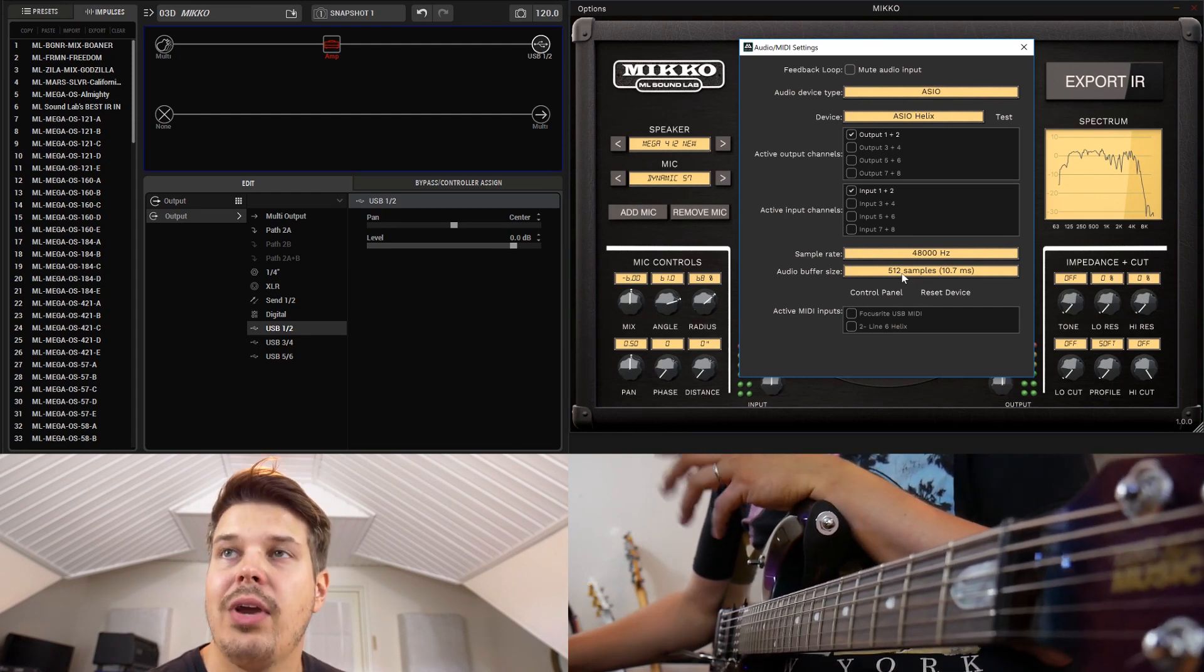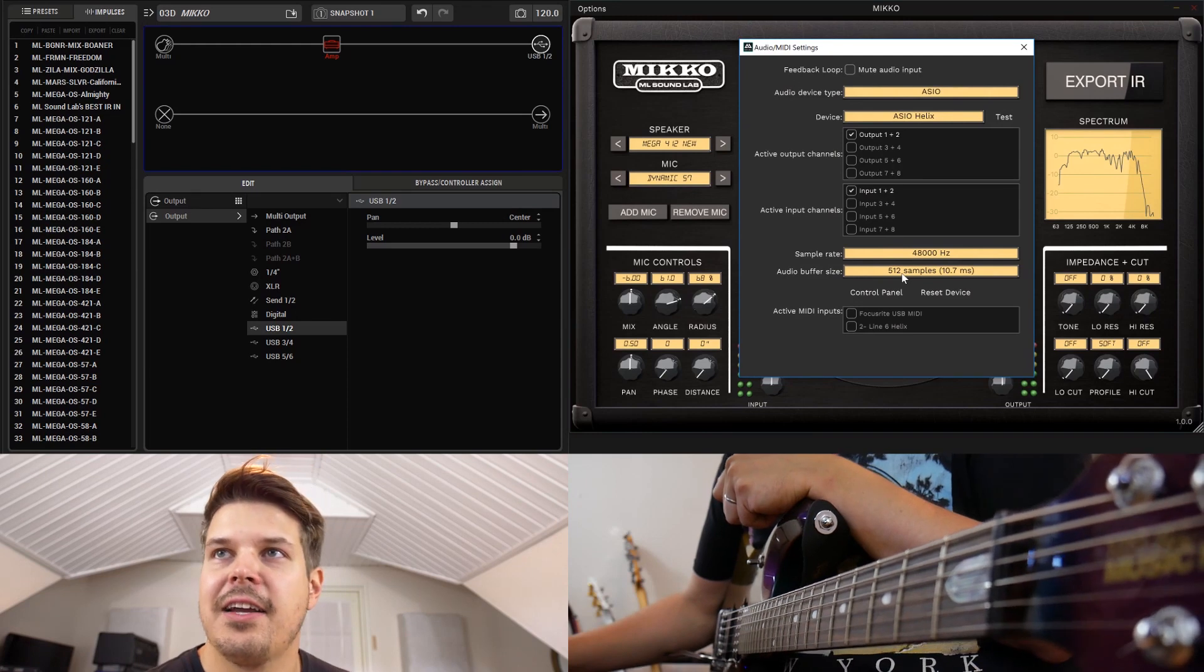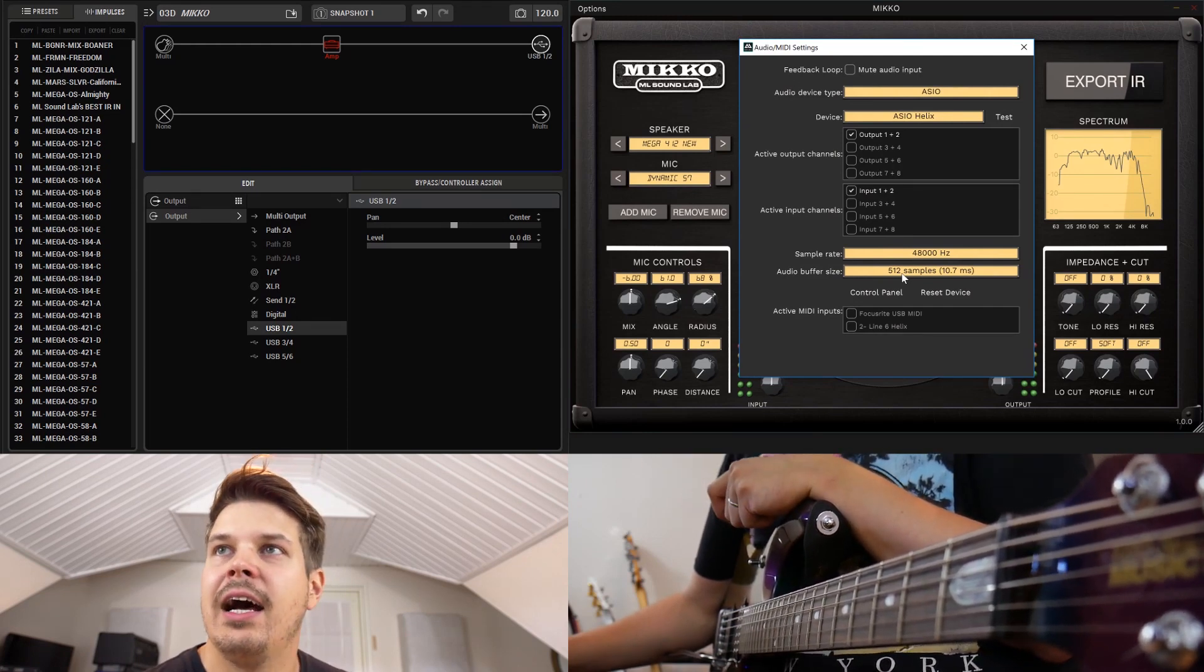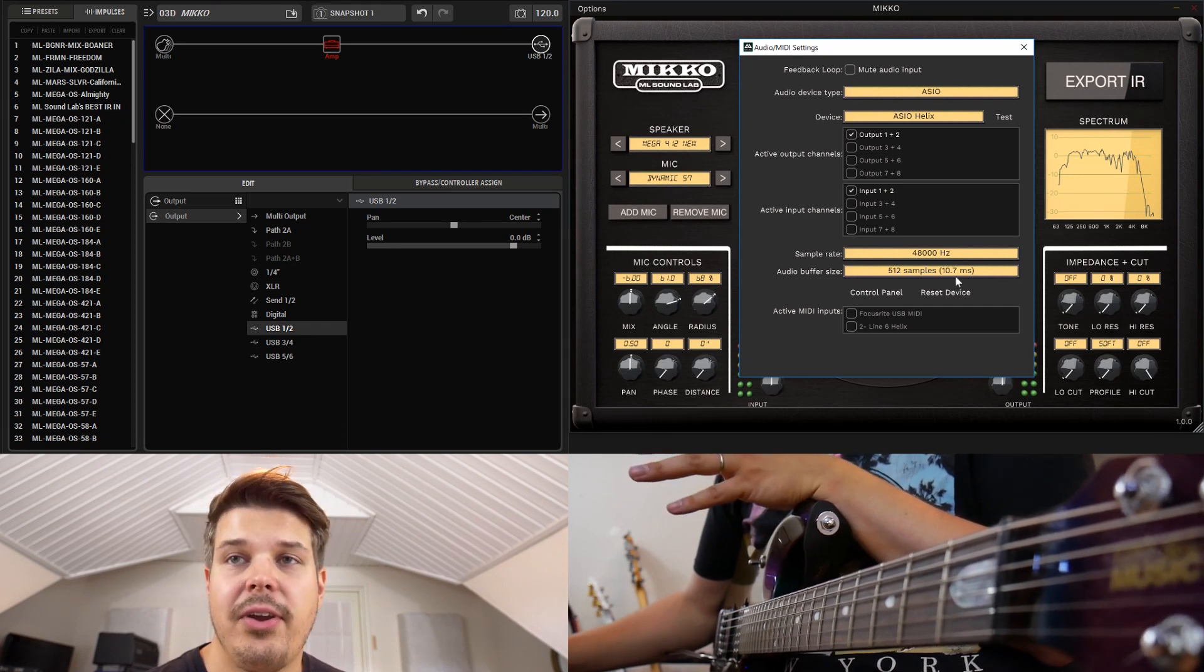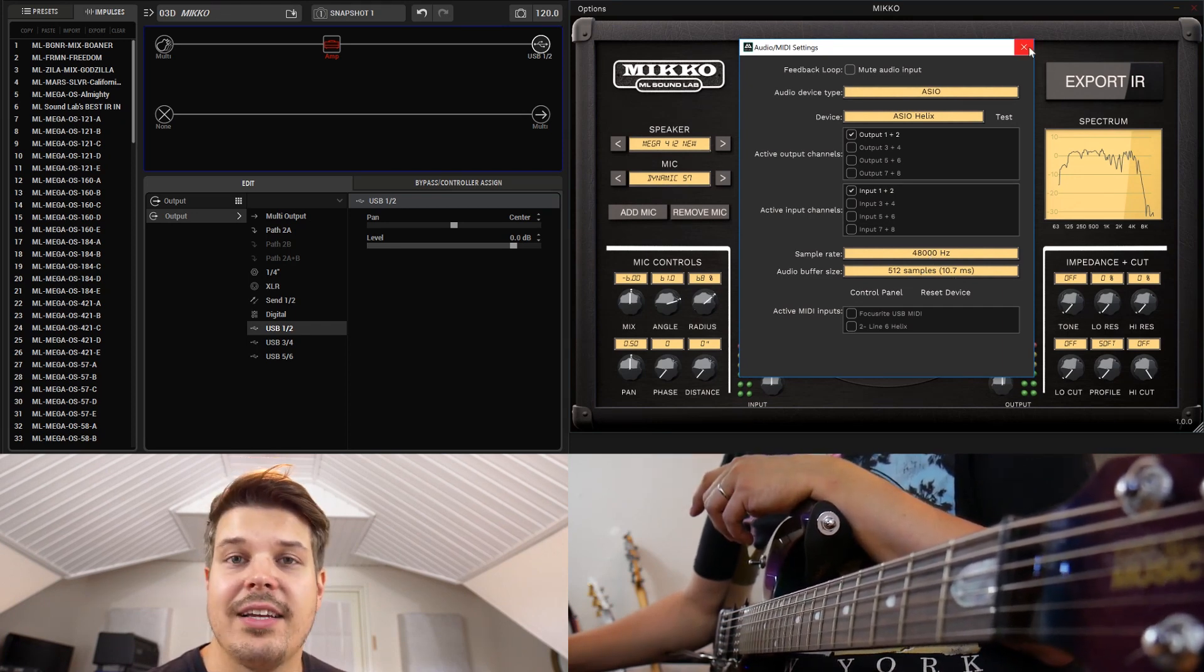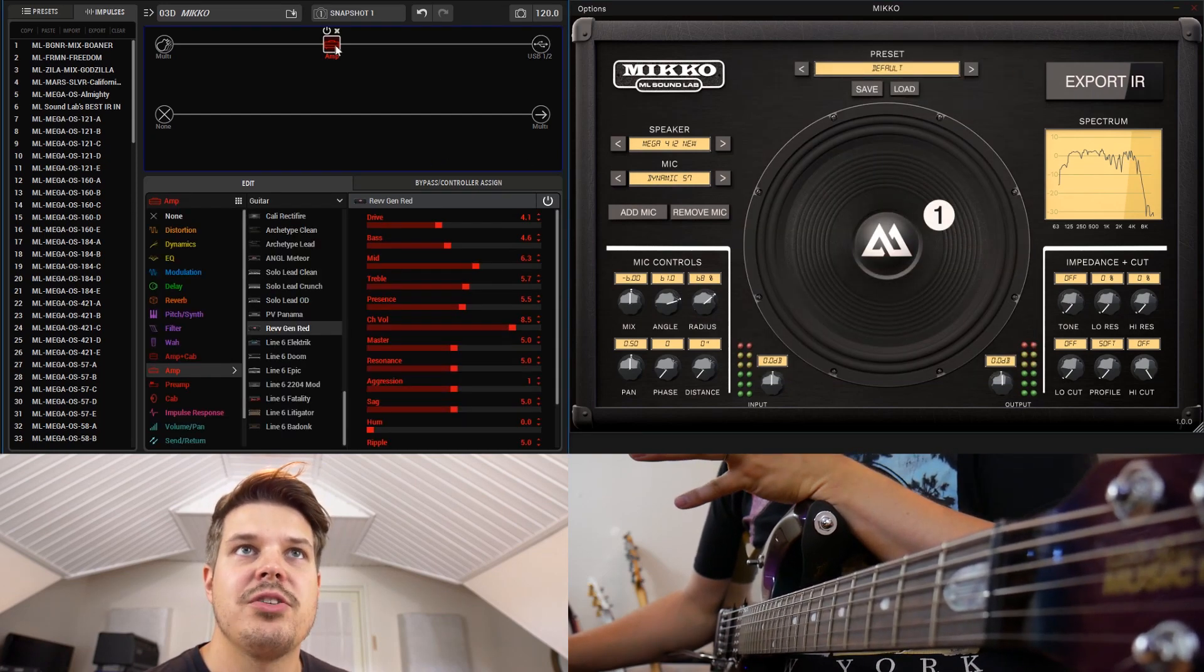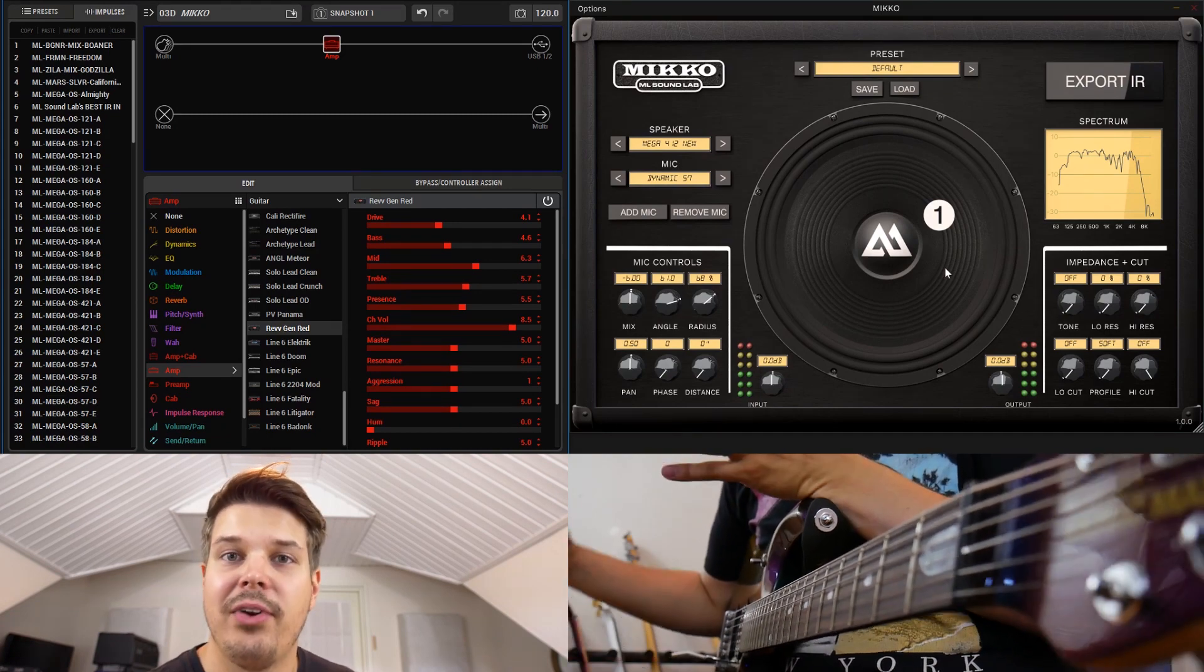The buffer size - try and get it as low as possible so it's easier to play through. If you have this super high you will get some latency and it's gonna be a little bit unnatural, the feeling to play. But I can get it to 10 milliseconds and this is okay for playing through at least.